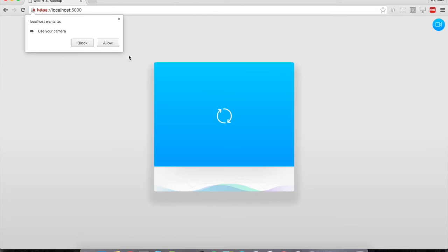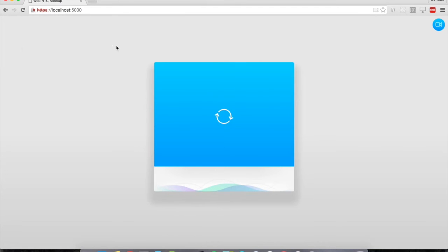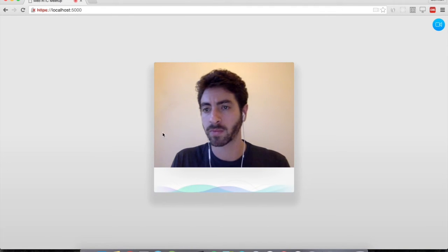So let's see this in action. Chrome is asking permissions for my camera. I'm going to allow. And this is me.